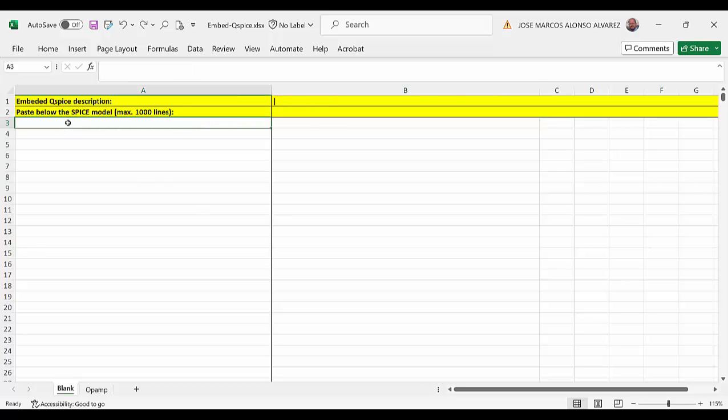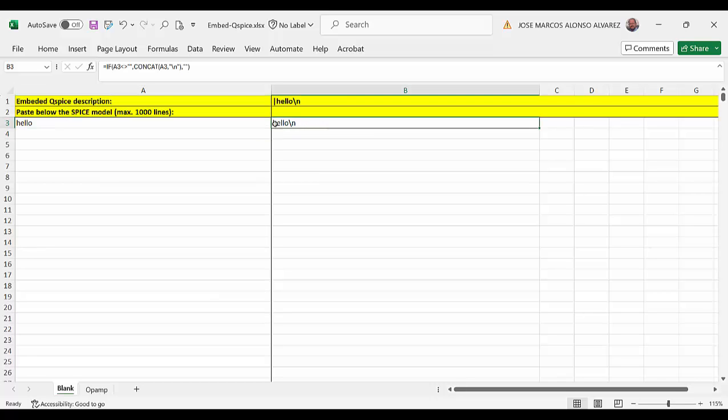So for example if I write here hello then we can see that we have here hello backslash n. And then here in this line we are going to have the result.